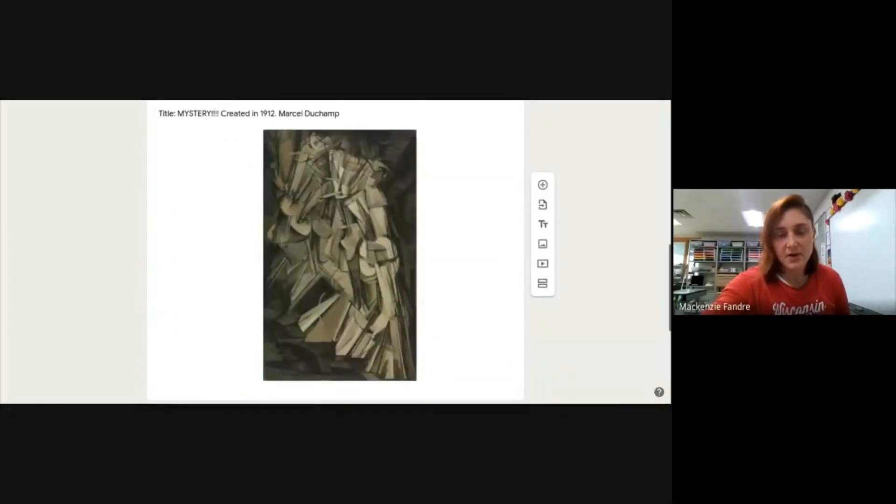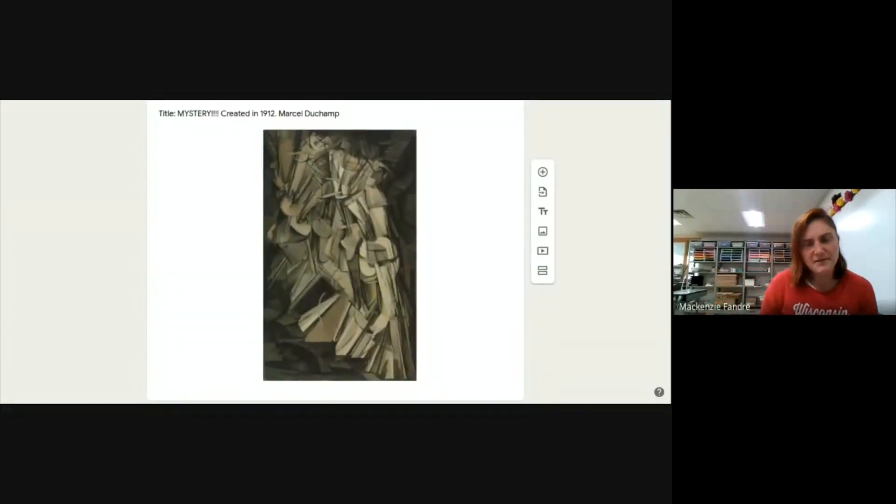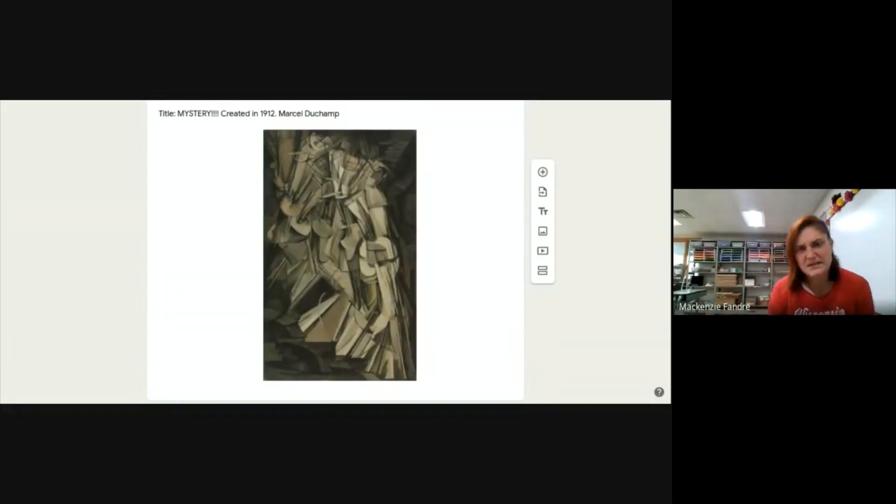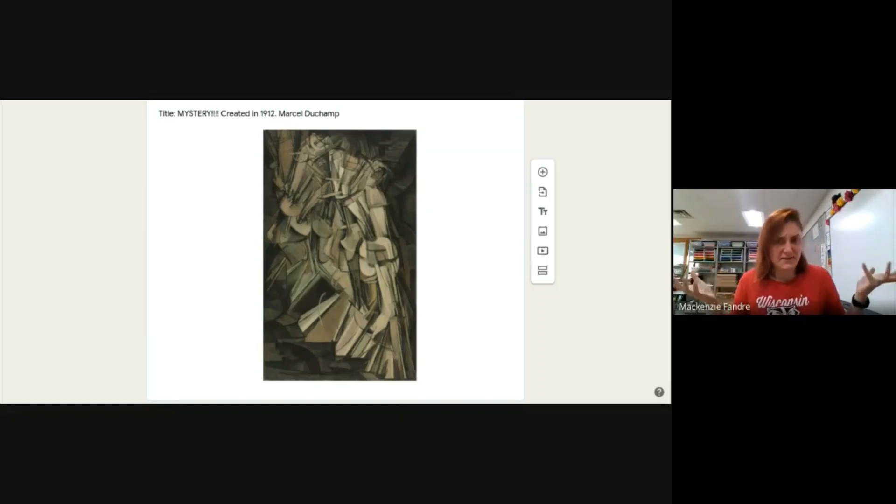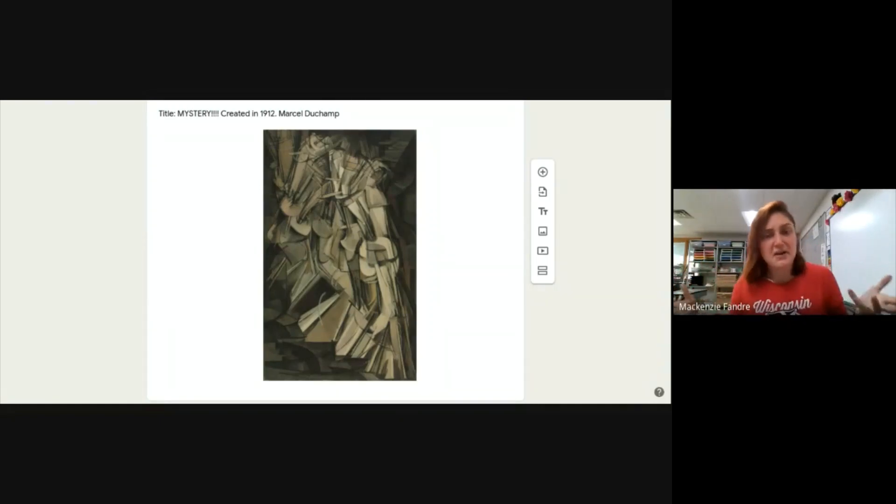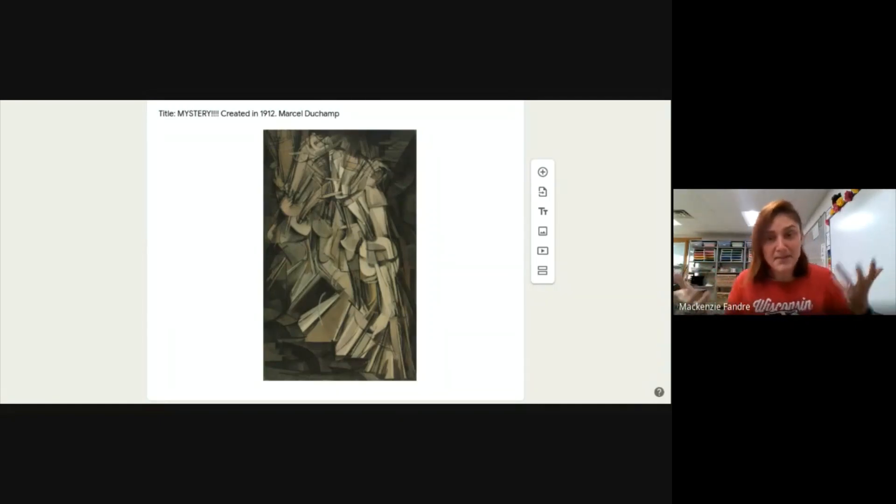So, if you open up your bell ringer today, you'll see this piece of art with lots of lines and shapes doing stuff. It's a big abstract piece of art. You can't really tell what's going on in it.